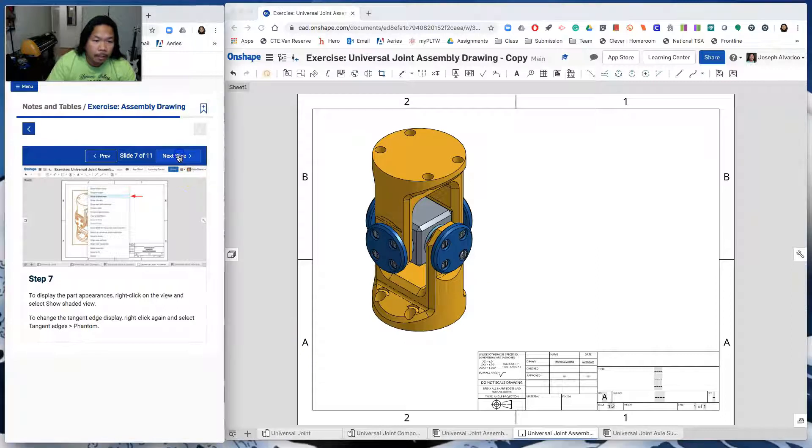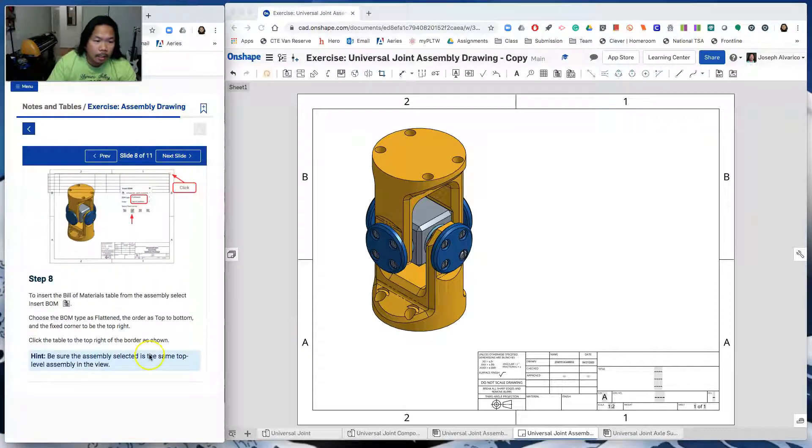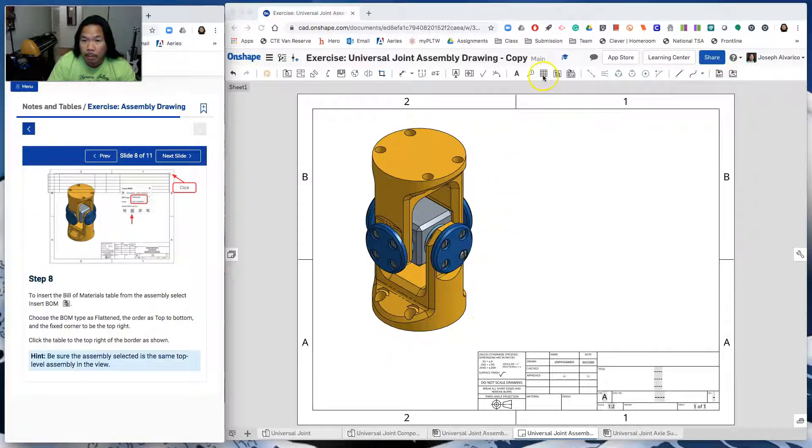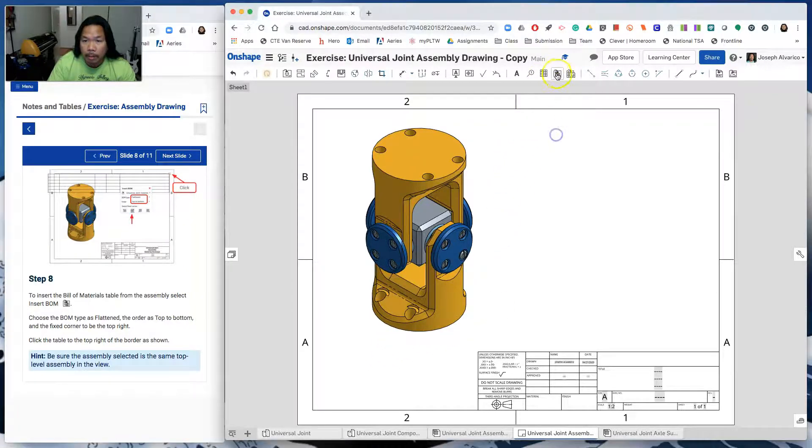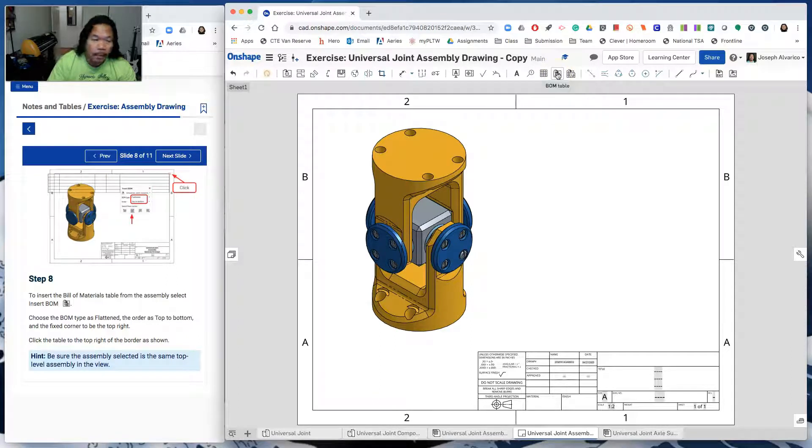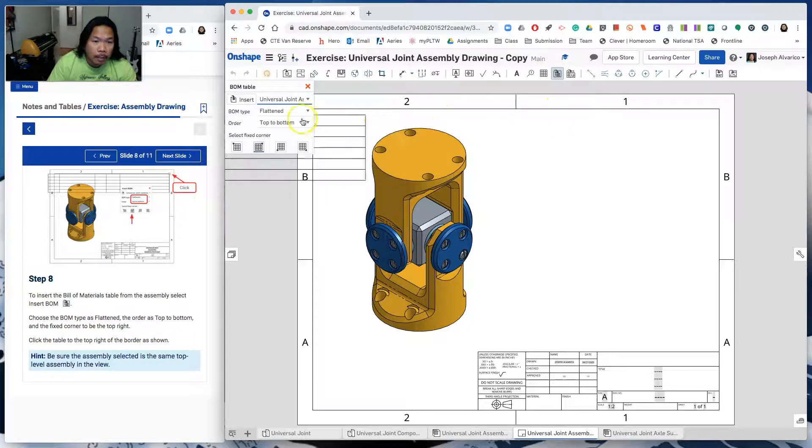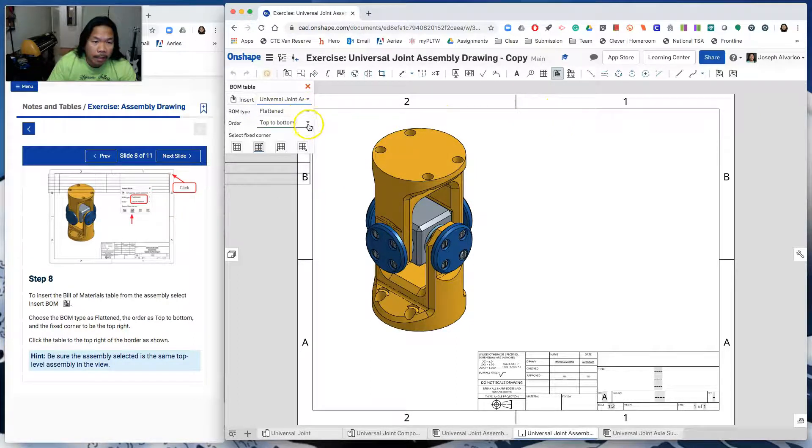Let's move on to the next slide. Insert the bill of materials table from the assembly. Select insert BOM or the BOM table, which is this one right here. Click on that and then make sure that the BOM type is flattened and then the order is top to bottom.